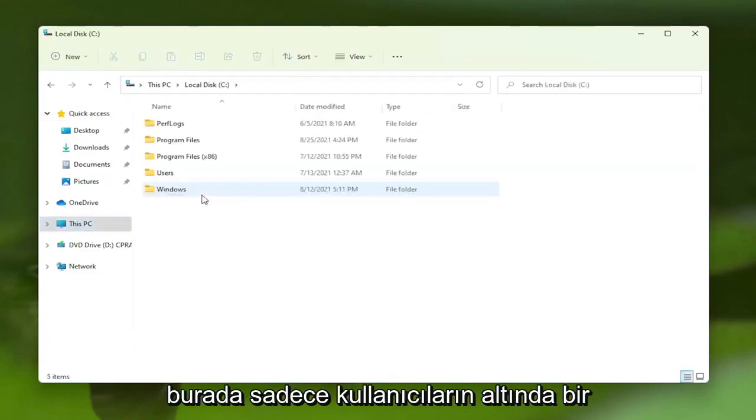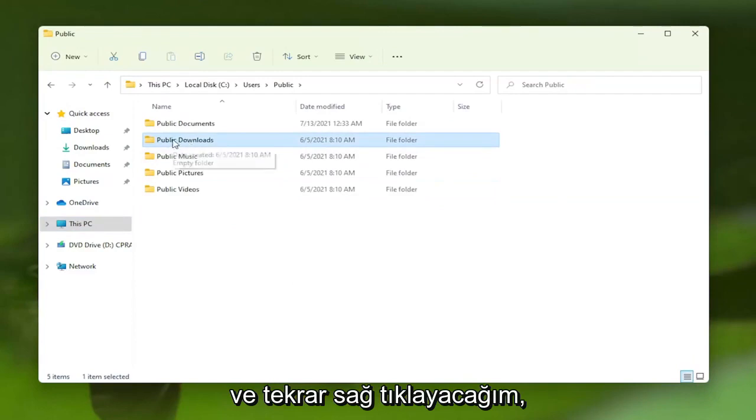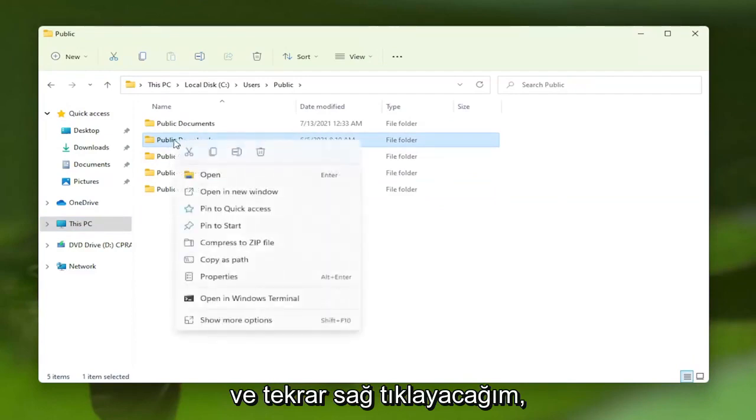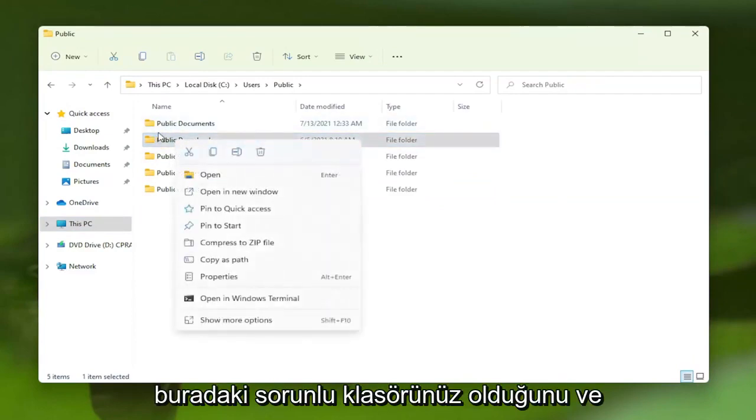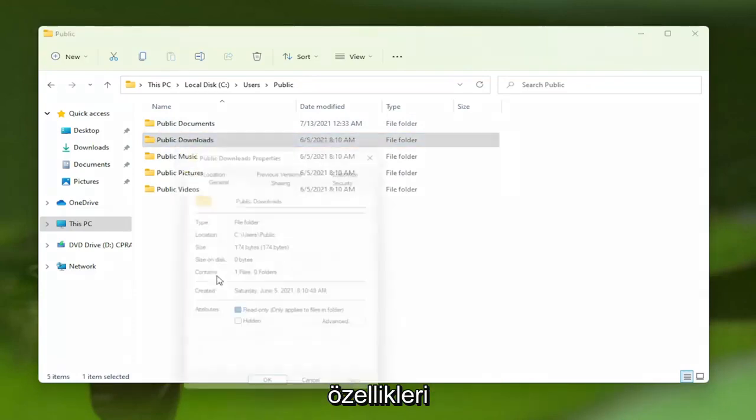I'm going to give an example here. I'm going to go under Users, pick this random folder, and right-click on it. This is assuming this is your problem folder, and you want to select Properties.